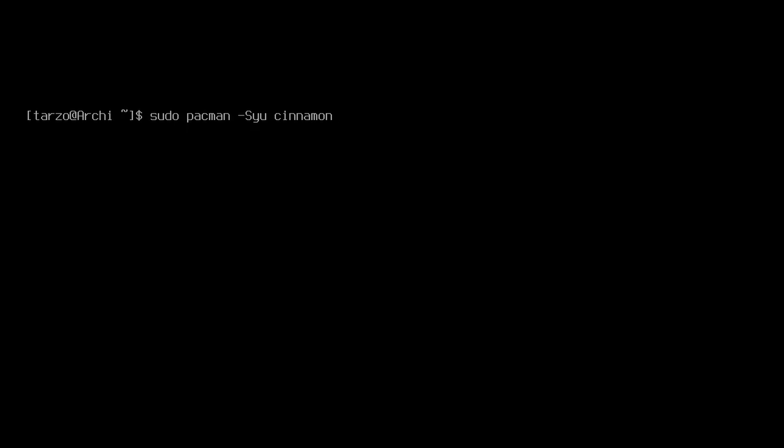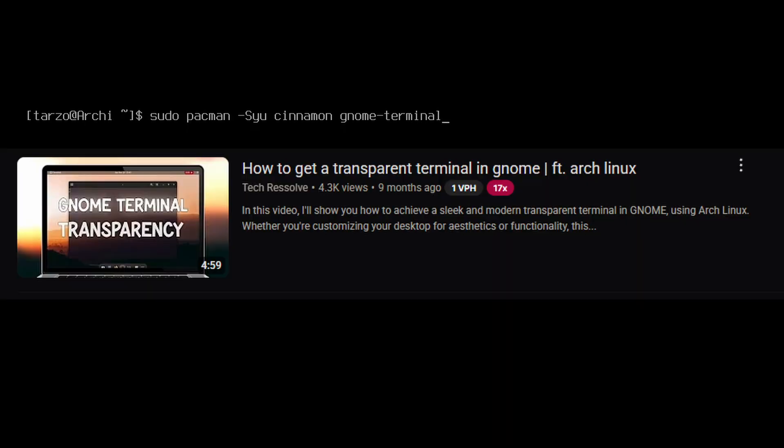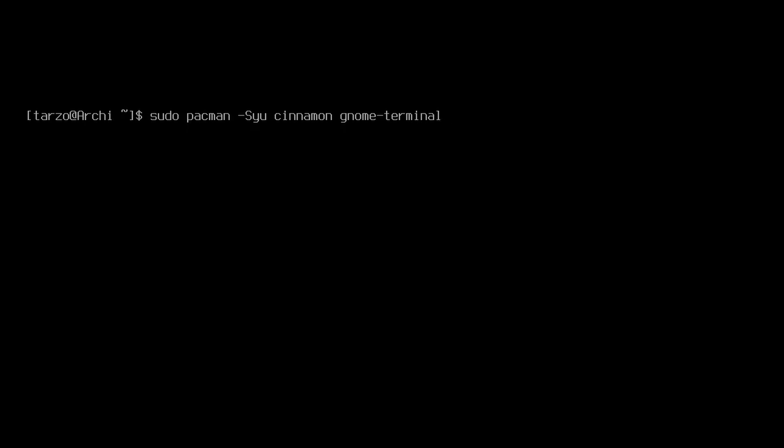And you can also watch this video if you want to get a transparency thing going on with your terminal, so just a heads up. Then for the file explorer I would like to go with Nemo.